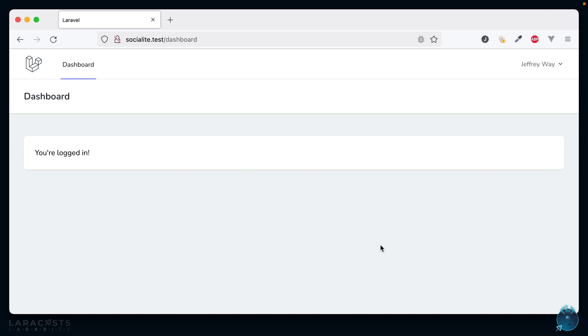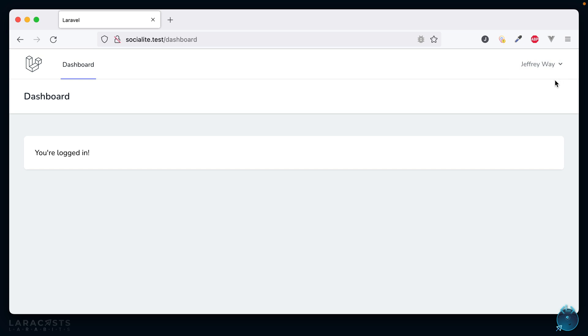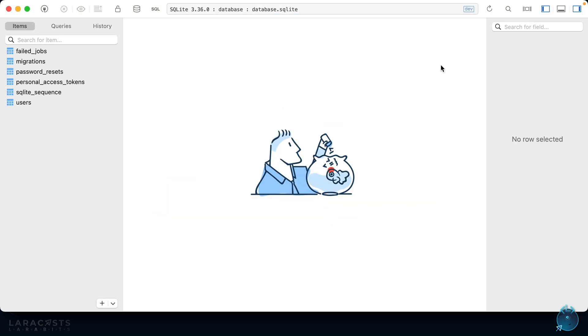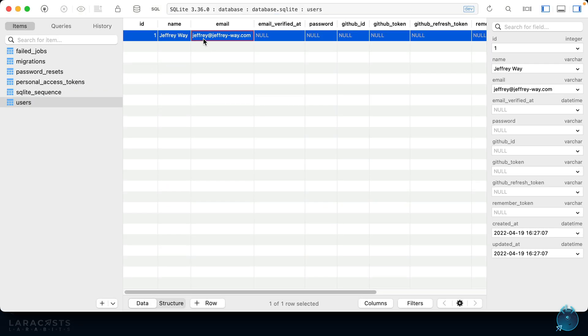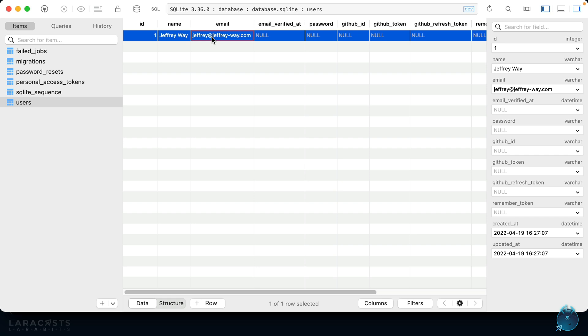Oh and it worked! Notice because we already granted this application access we didn't have to re-authorize it. Of course, if you need to you can revoke those tokens. But notice we signed in with GitHub and we're all set to go here. If you want to have a look at our database...